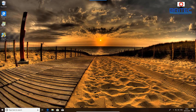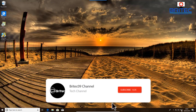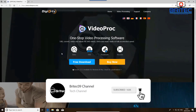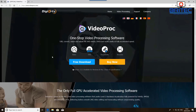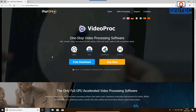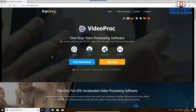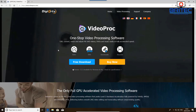This video has been brought to you by Digiarity Software, and we're going to take a look at their software called VideoProc. This is a one-stop video processing software which allows you to edit, convert, resize, and adjust 4K videos.